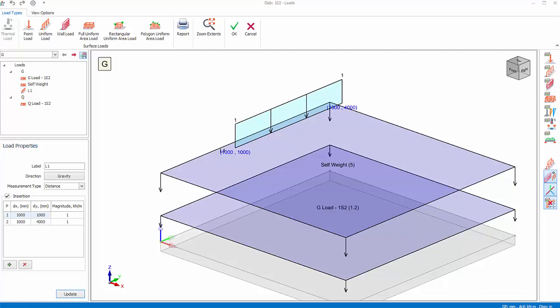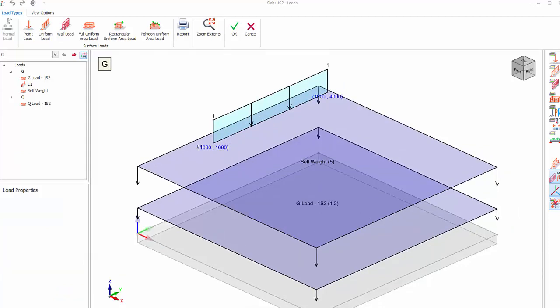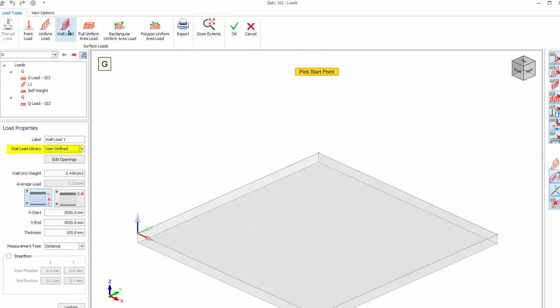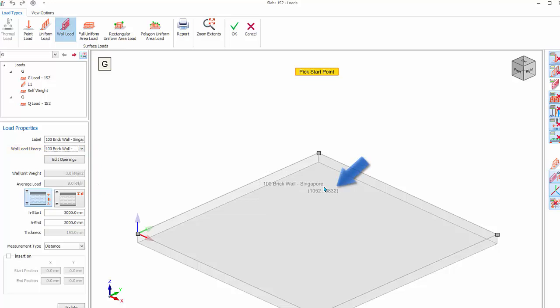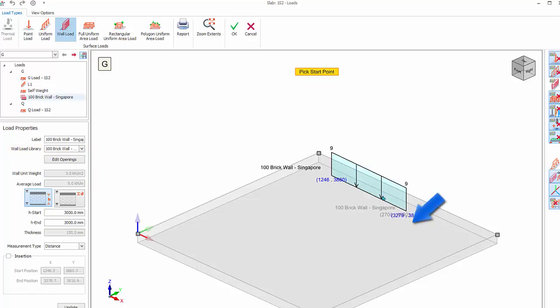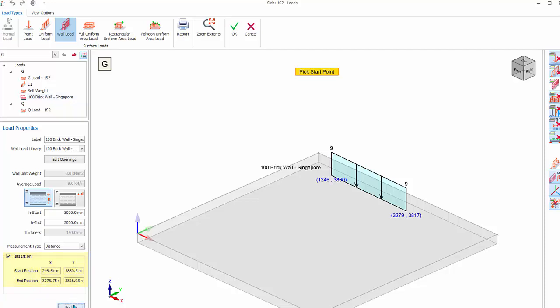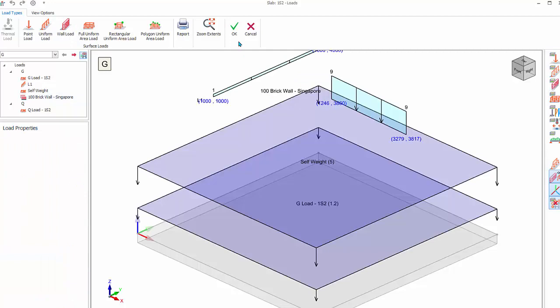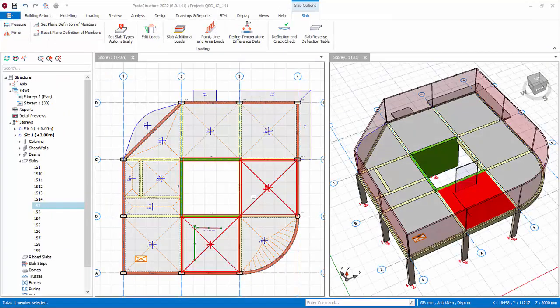Let's try inserting the wall load on the slab. Click on Wall Load. Under Wall Load Library, choose any preset wall load. Left-click on the first point, then left-click on the second point. The load will be created. The wall load position can be changed by checking Insertion, followed by changing the coordinates of the start and end point, then click Update. Press Escape key to end the load insertion. Click OK to exit the dialog.